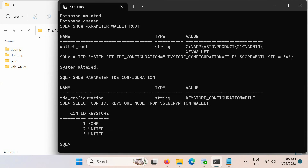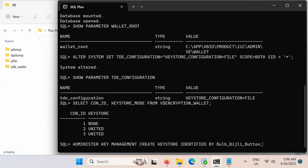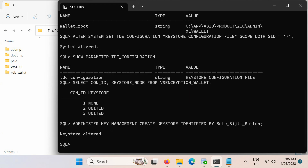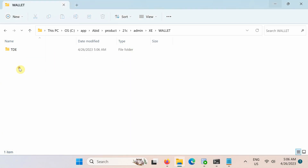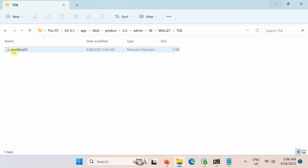Let's now create the keystore. In the container database root, run this ADMINISTER KEY MANAGEMENT SQL statement. Note that key management can be performed by any user who has the SYSDBA or SYSKM privilege. After you run this statement, the ewallet.p12 file — which is the keystore — appears in the keystore location. The TDE folder is automatically created under wallet root if it doesn't already exist.